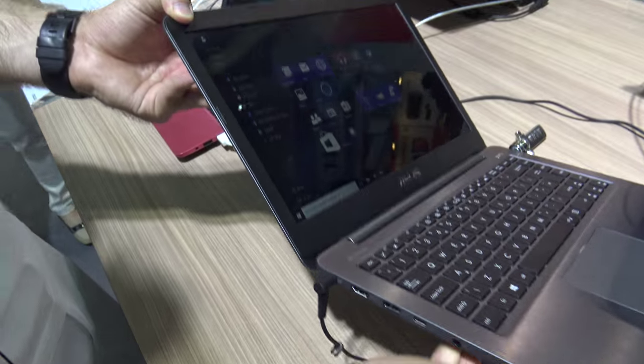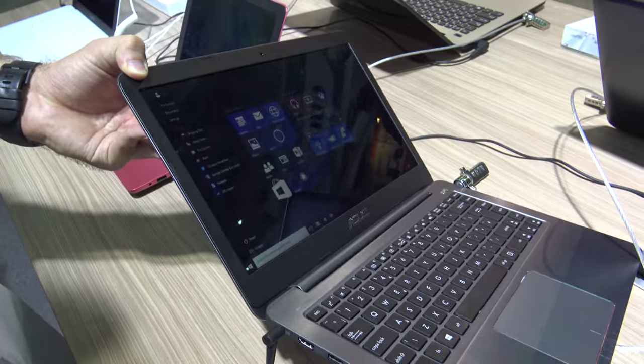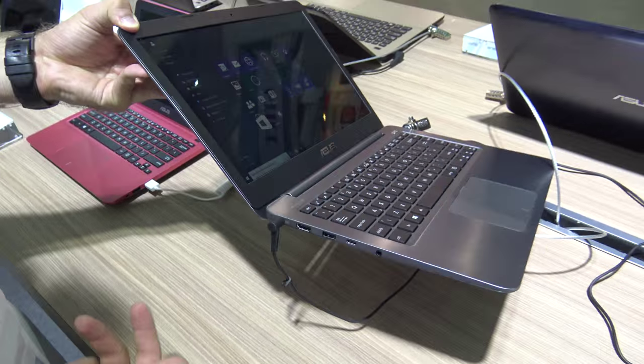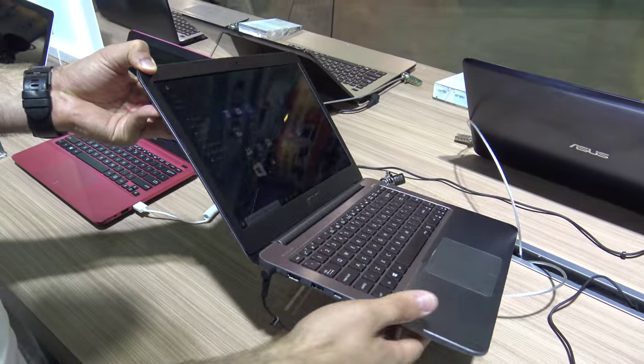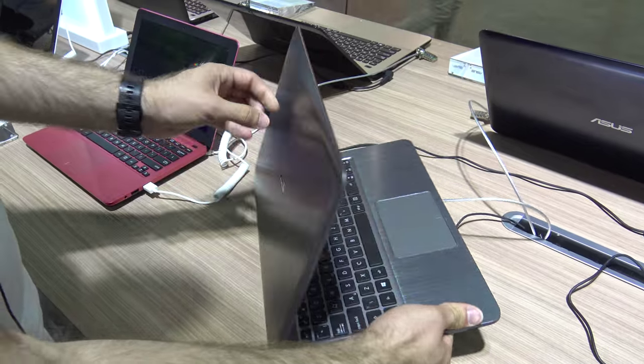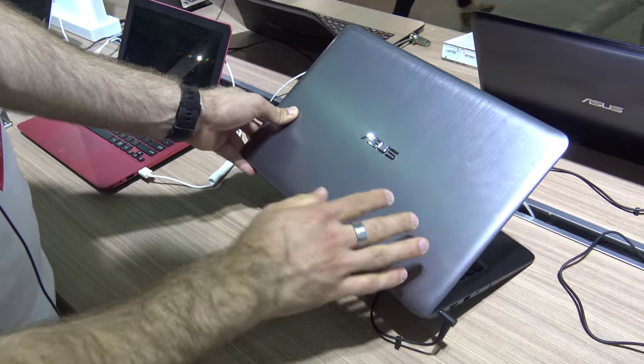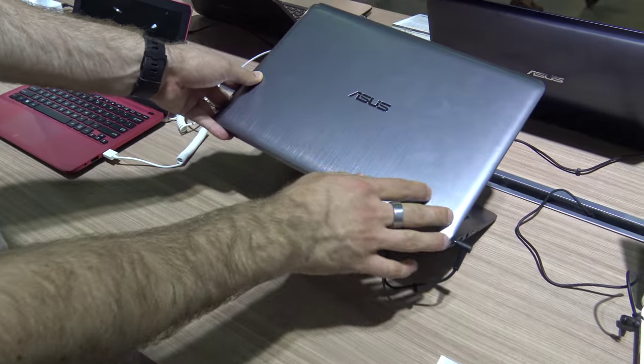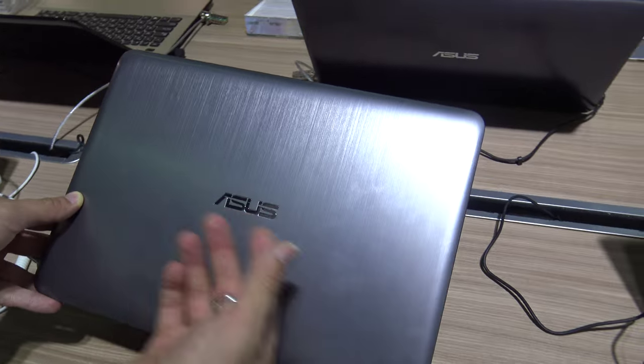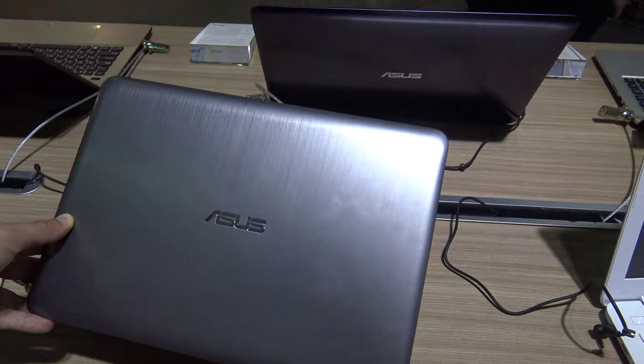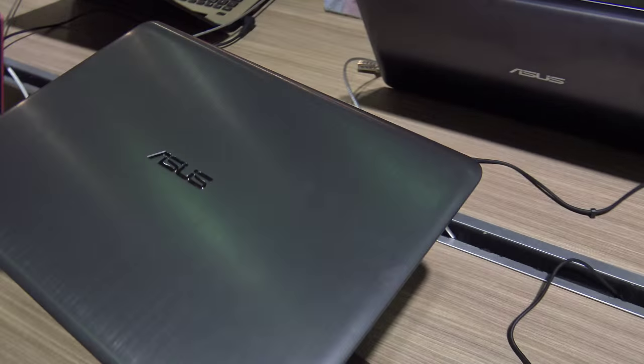You can tilt back the screen up to this angle. You can also lift it up easily because it's 1.5 kilograms, not too heavy. Flip it around to see the outside. Again, a metal case with the ASUS logo looking quite good.